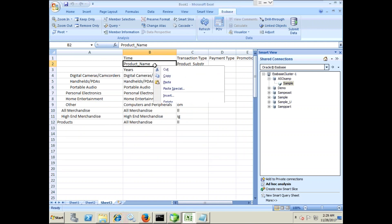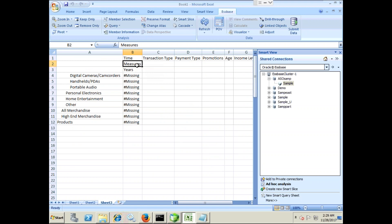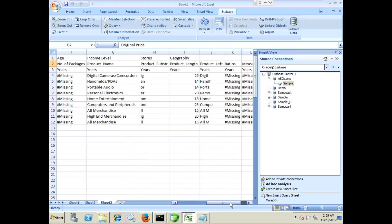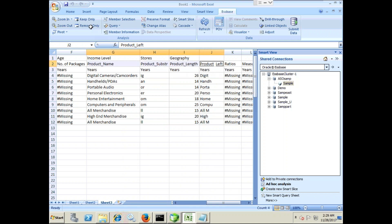So I drill up and drill down and once again focus on these members: product substring, product name, product length and product left.